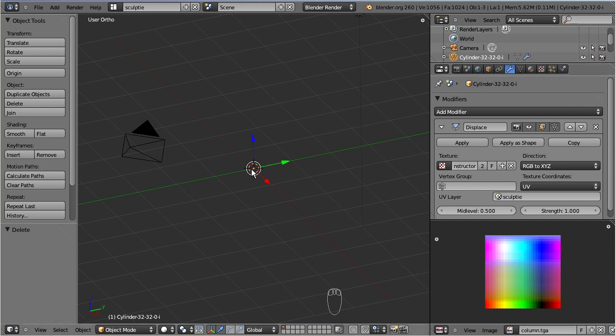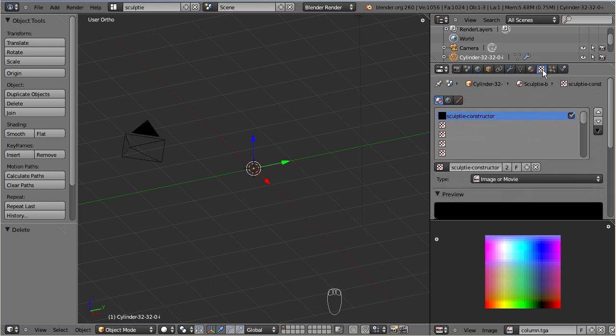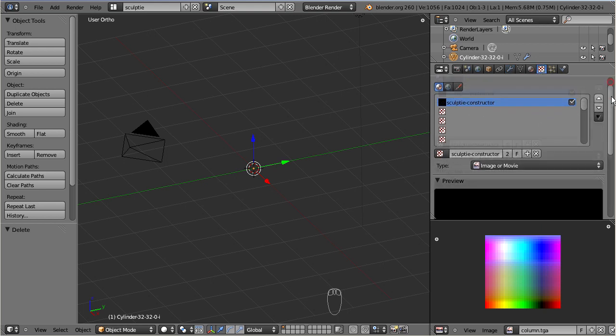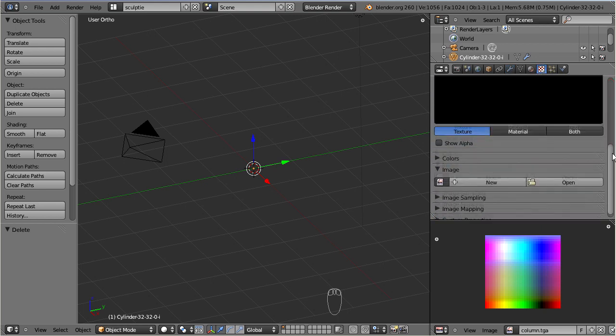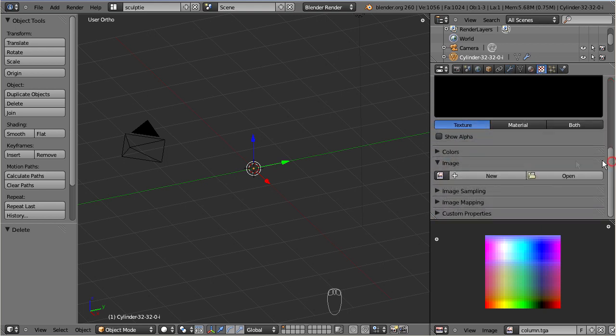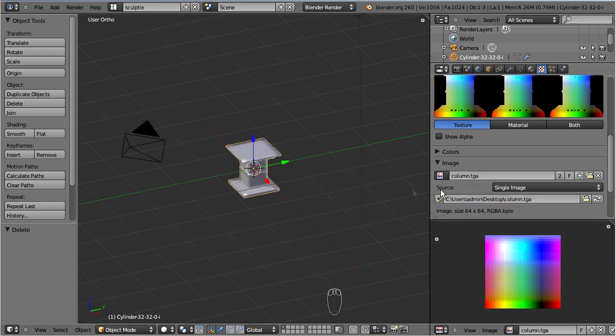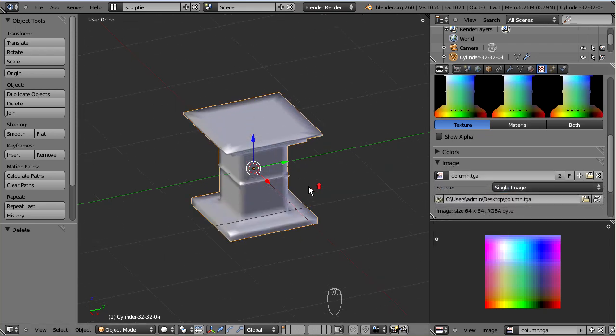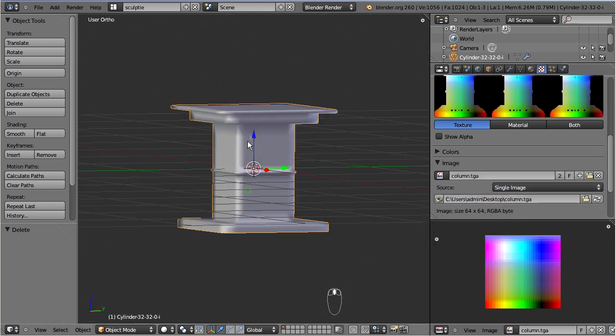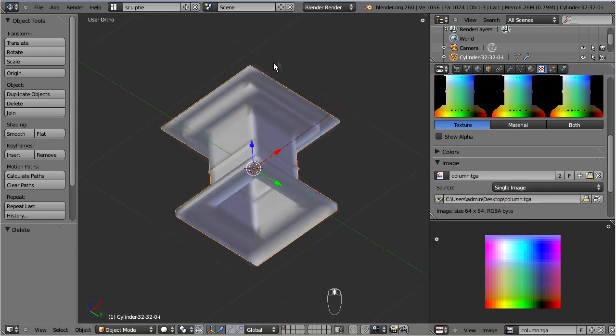Select the creator in object mode, then navigate to the texture section. There, locate the image tab and finally select the sculpt map. Now the creator takes the shape of the sculptee.